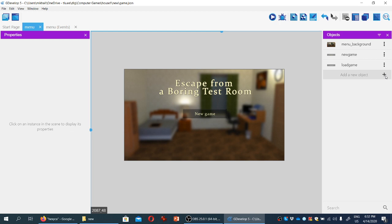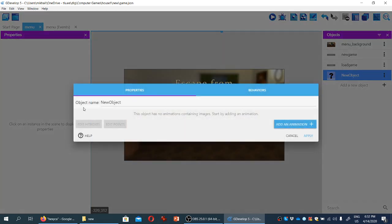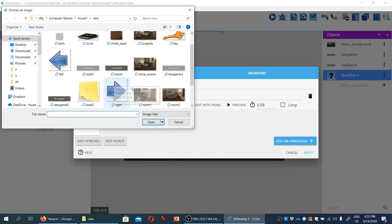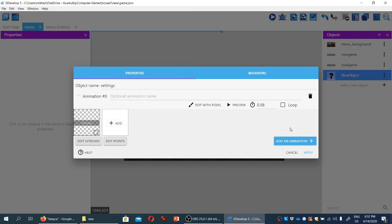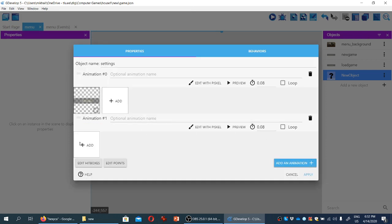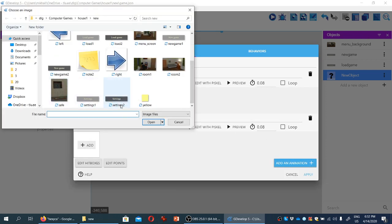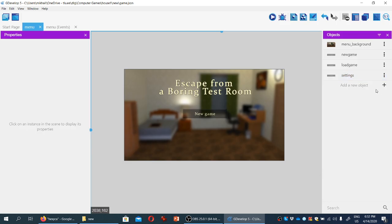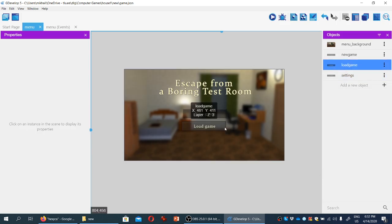And let's add another object, sprite settings. Again, we're going to add an animation. The first one is settings one. And the second one, can you guess it, is settings two. Okay. So let's drag the remaining two menu items on the screen.